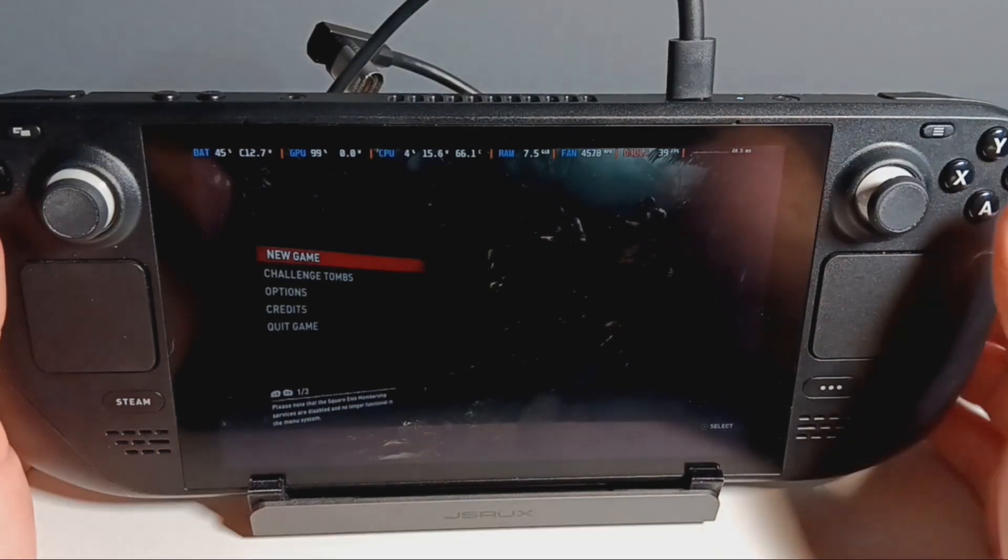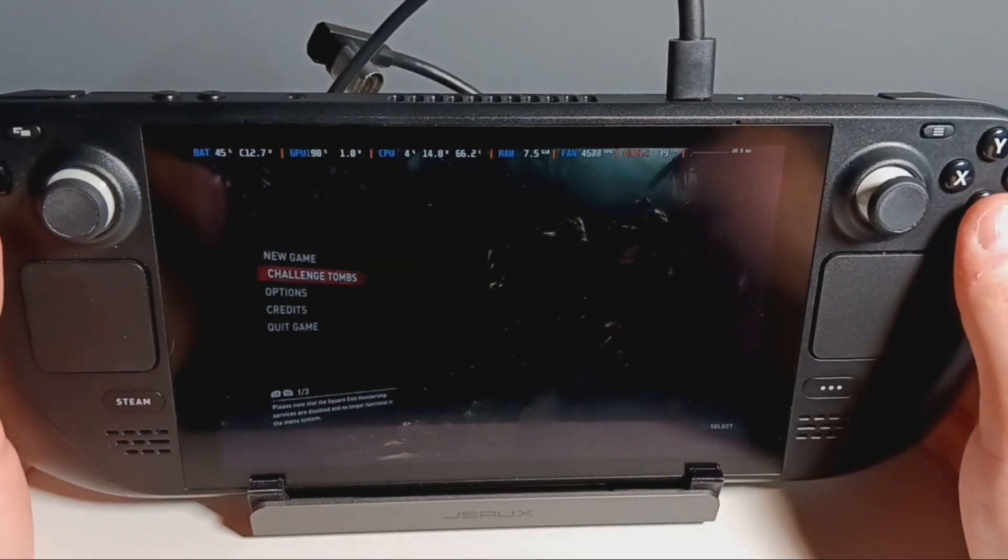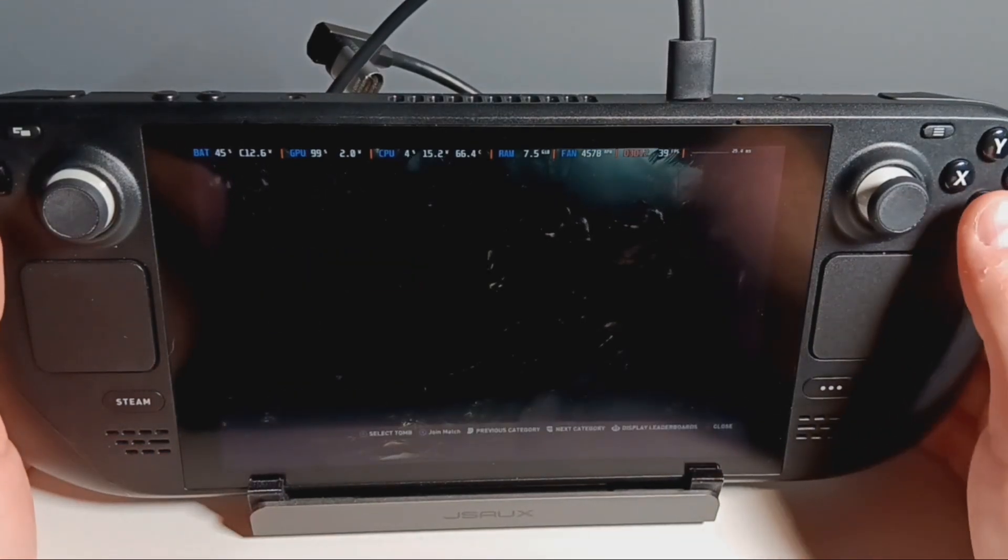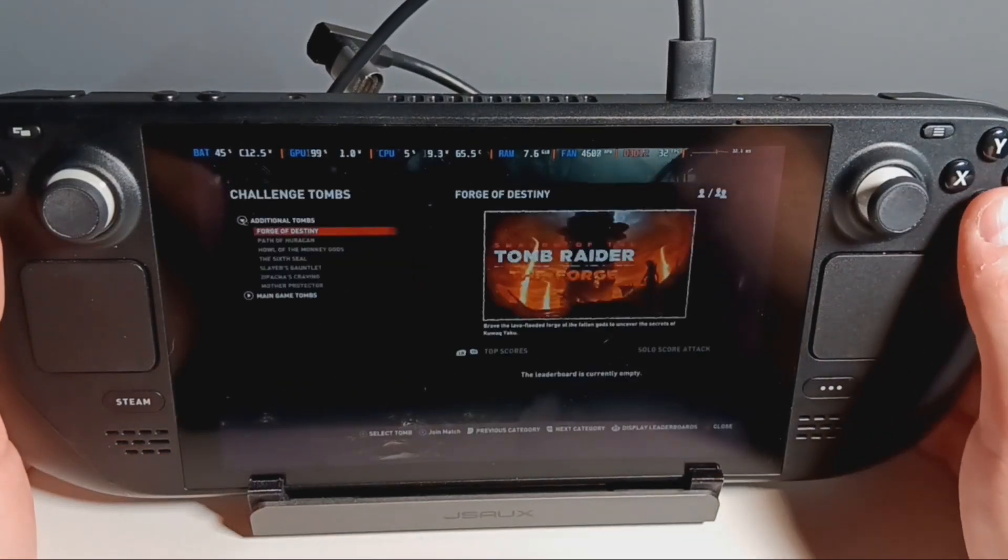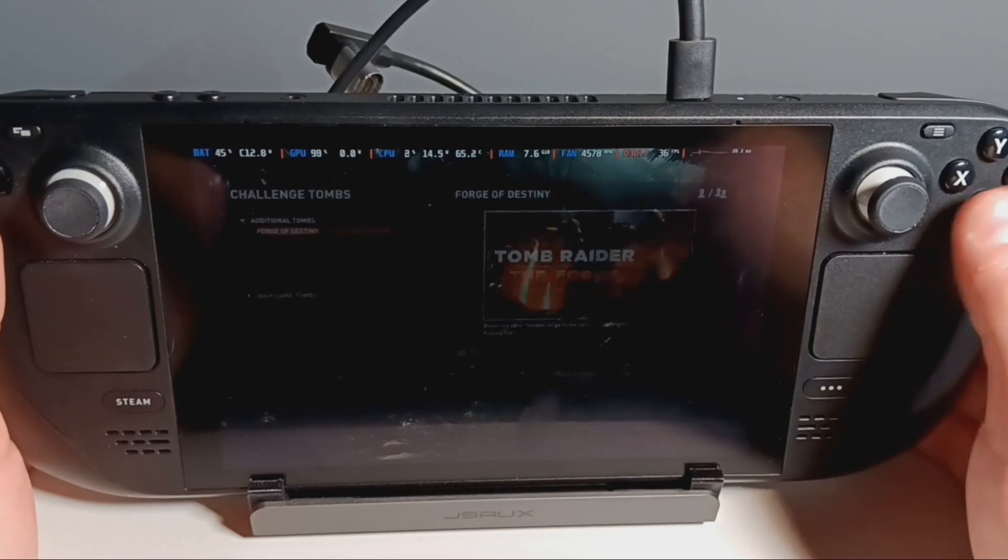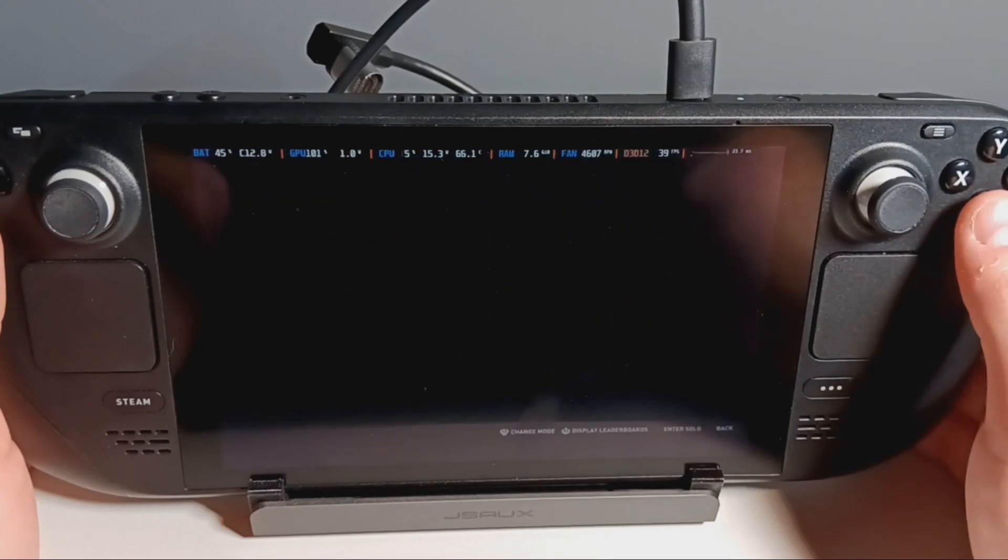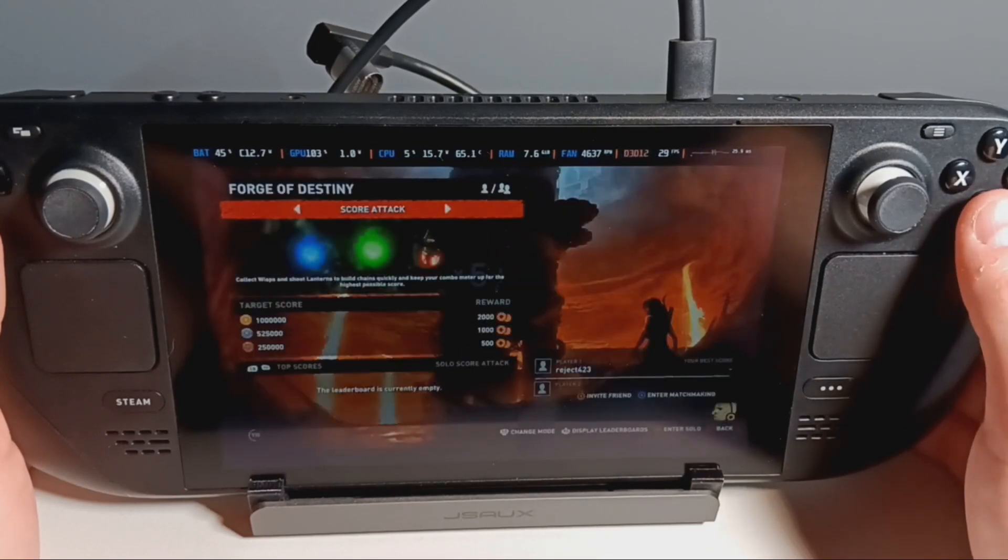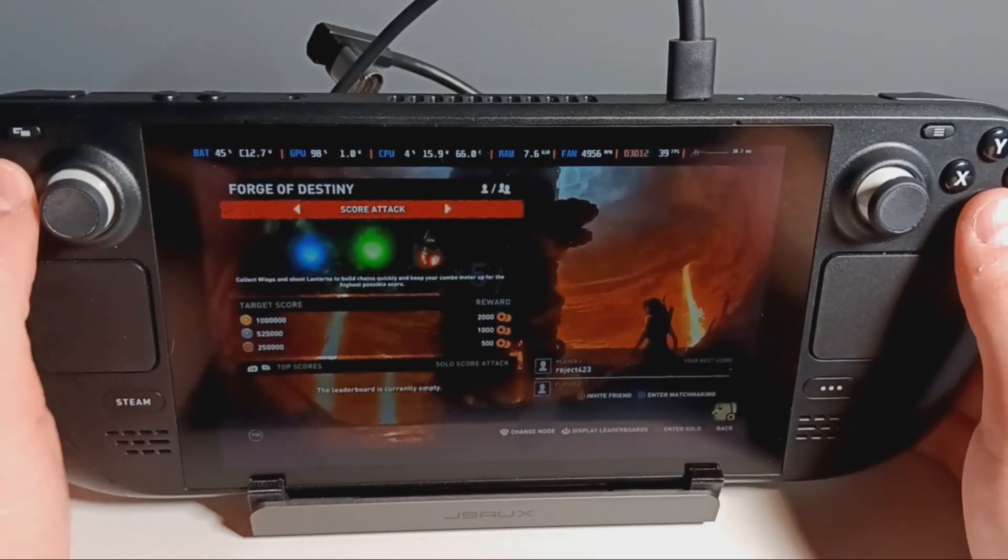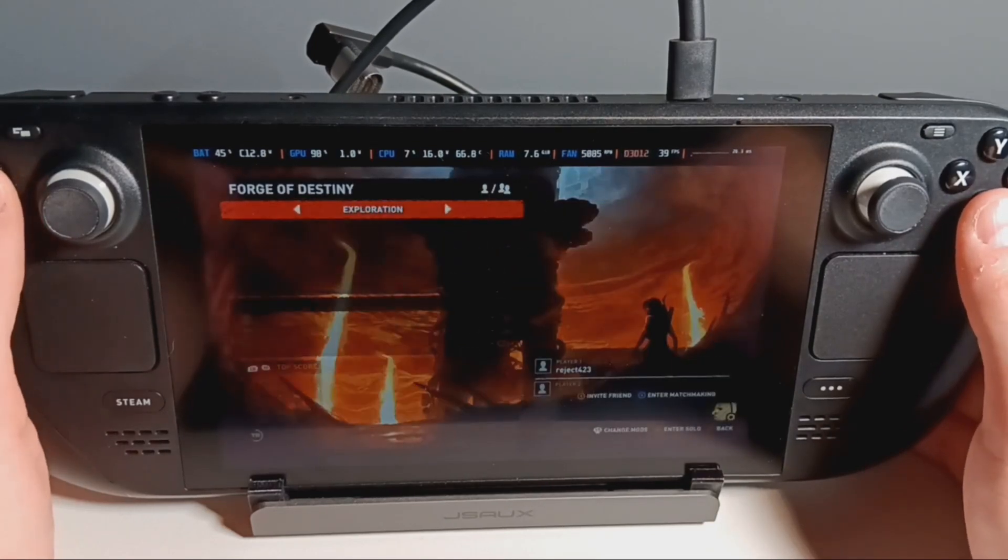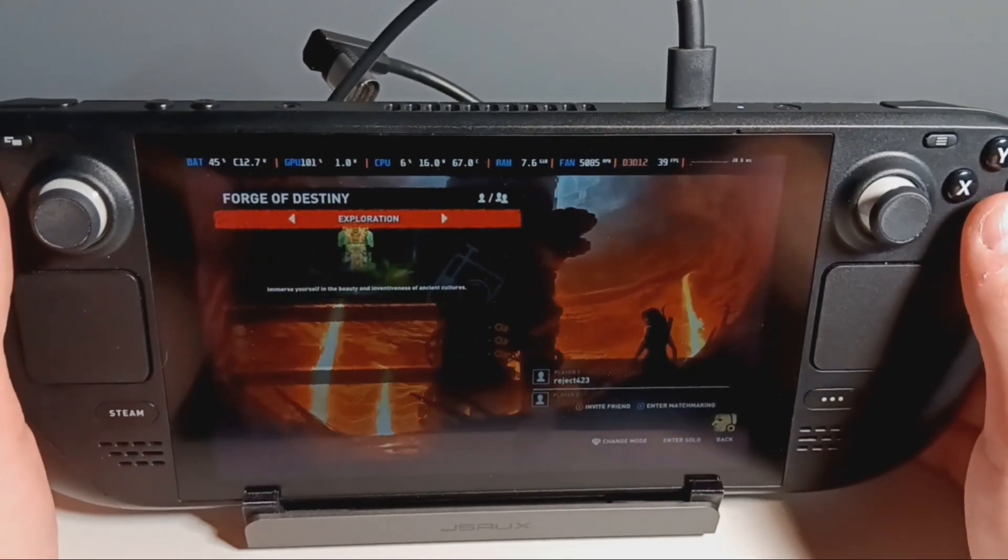Welcome everyone. I've been really anxious and excited to get this video out showcasing the results of the Steam Deck stock thermal paste versus the Honeywell PTM 7950.